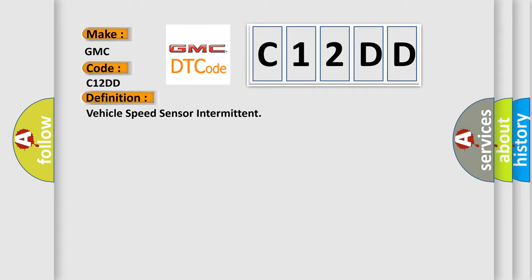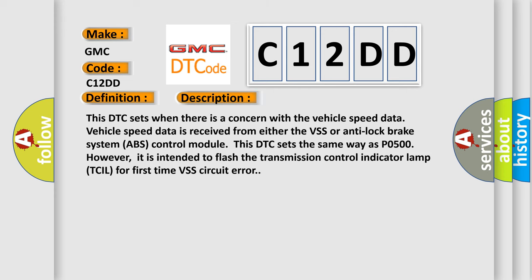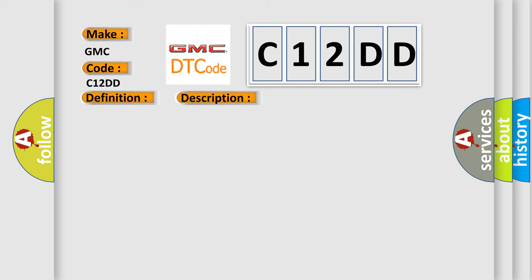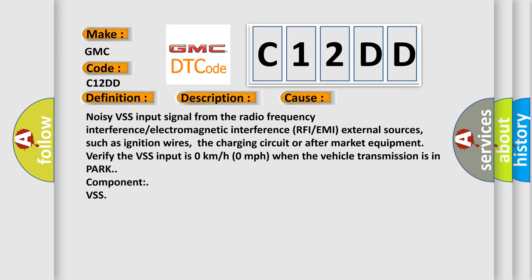Here is a short description of this DTC code. This DTC sets when there is a concern with the vehicle speed data. Vehicle speed data is received from either the VSS or anti-lock brake system ABS control module. This DTC sets the same way as P0500; however, it is intended to flash the transmission control indicator lamp TCIL for first-time VSS circuit errors. This diagnostic error occurs most often in these cases: noisy VSS input signal from radio frequency interference or electromagnetic interference (RFI or EMI) from external sources such as ignition wires, the charging circuit, or aftermarket equipment. Verify the VSS input is 0 km/h or 0 mph when the vehicle transmission is in park.